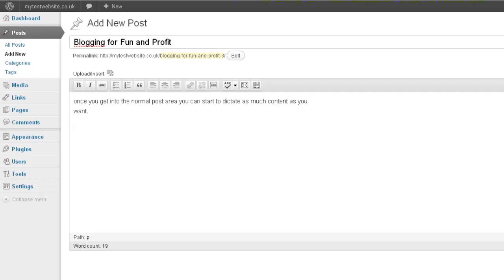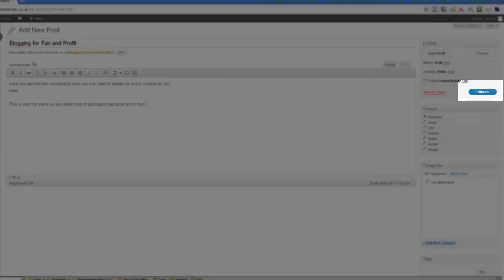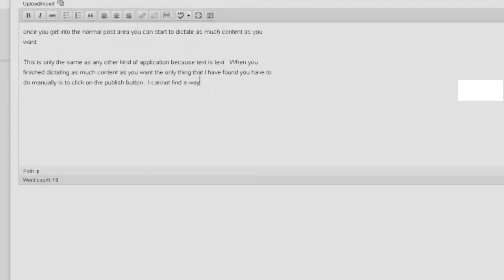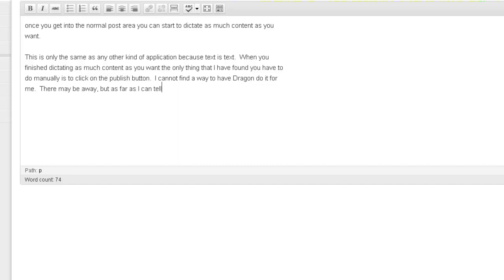When you finished dictating as much content as you want, the only thing that I have found you have to do manually is to click on the publish button. Full stop. I cannot find a way to have Dragon do it for me. Full stop. There may be a way, comma, but as far as I can tell that's one bit you will have to do for yourself. Full stop. New line.